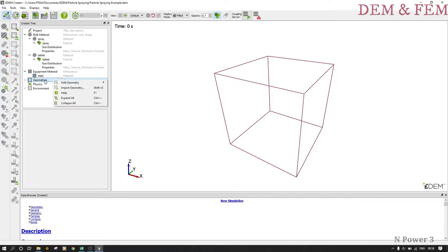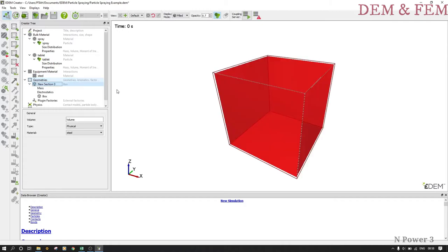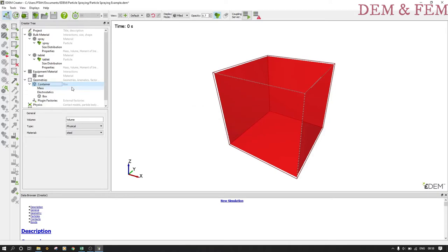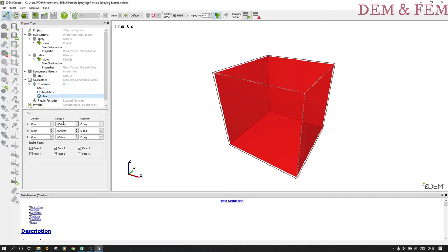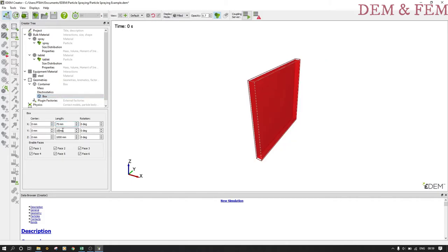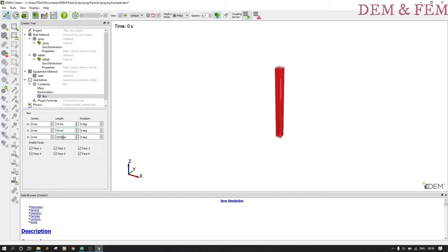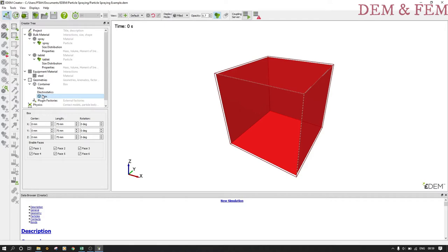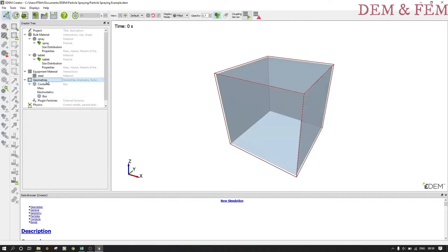Now we create our geometry. We add a box, let's call it container. We change these dimensions, put 75. We want a small one because it's just an example. Bring it closer, just click here on top, default. Always save your work, never forget that.